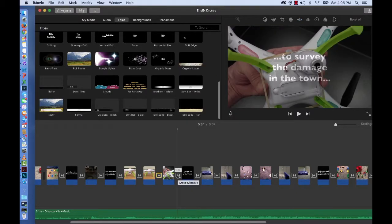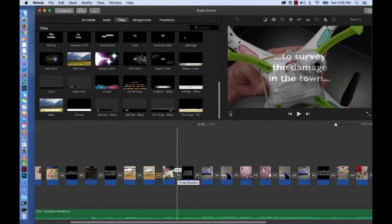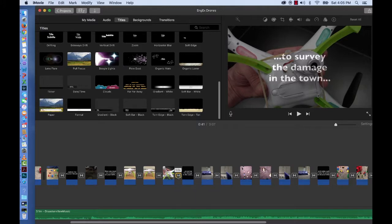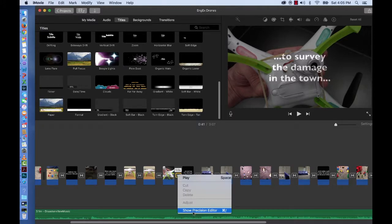Another thing you should know about transitions is that if you want to be really precise with transitions you can control click on a transition and then press show precision editor.